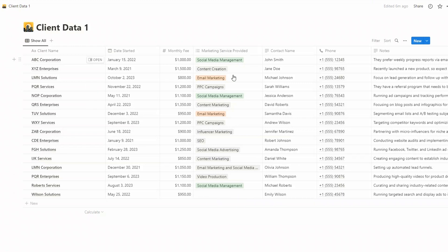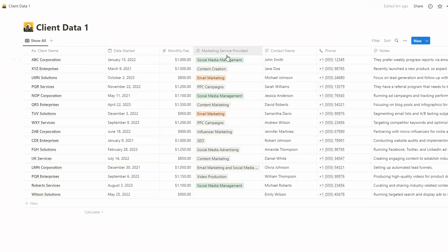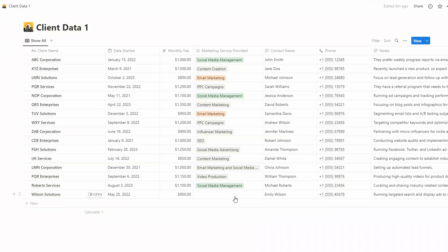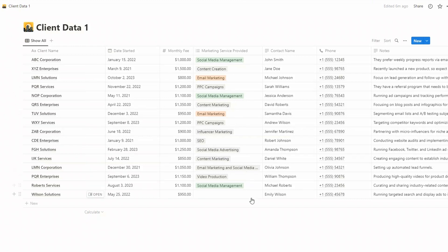And the reason for that is that we chose to have a multi-select here. However, the data on the CSV import file was Google Ads Management, which doesn't match up with one of the options in the multi-select. So it's actually just left it blank. So that's worth knowing that it won't actually create a new option.